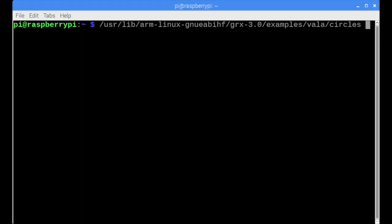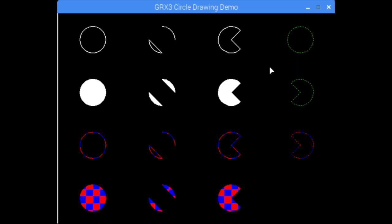We can test out the library right away by running one of the example programs. It will run in the window desktop environment, but of course we want it to run on our small touch screen display.